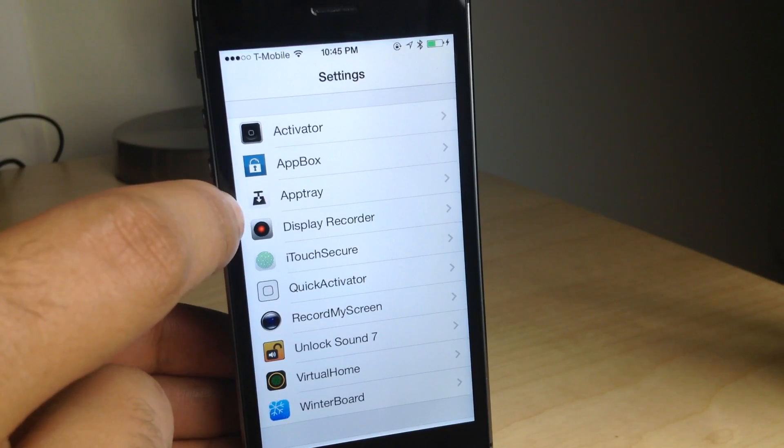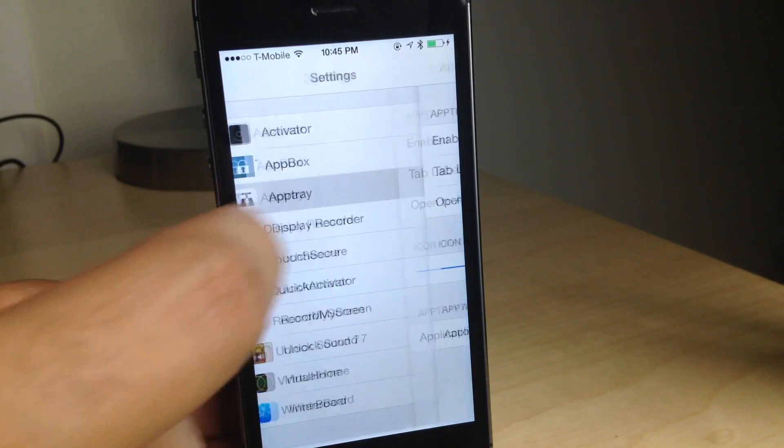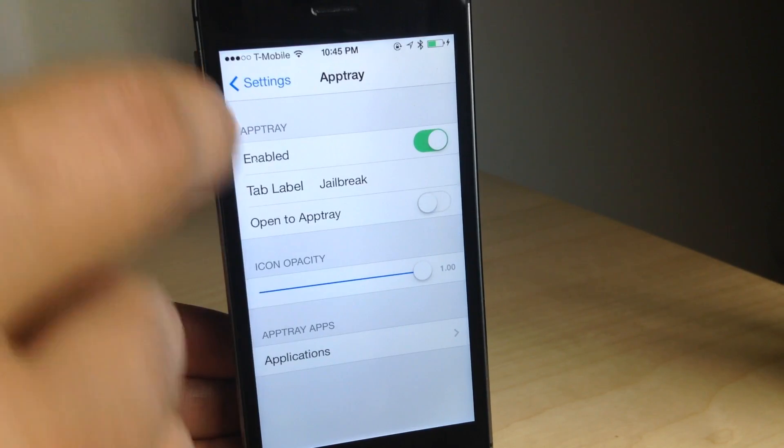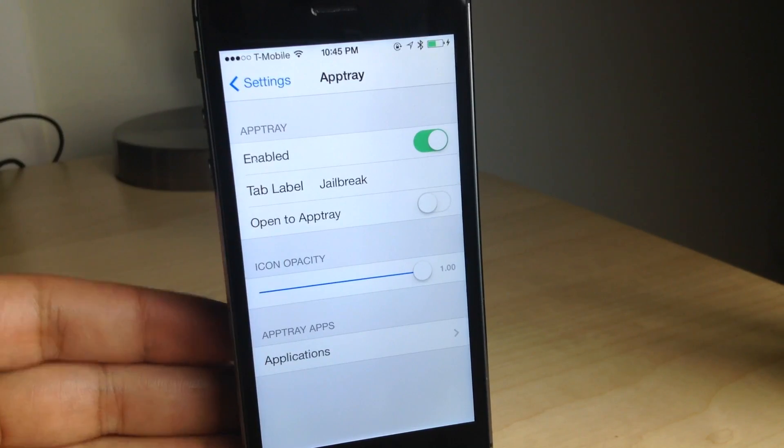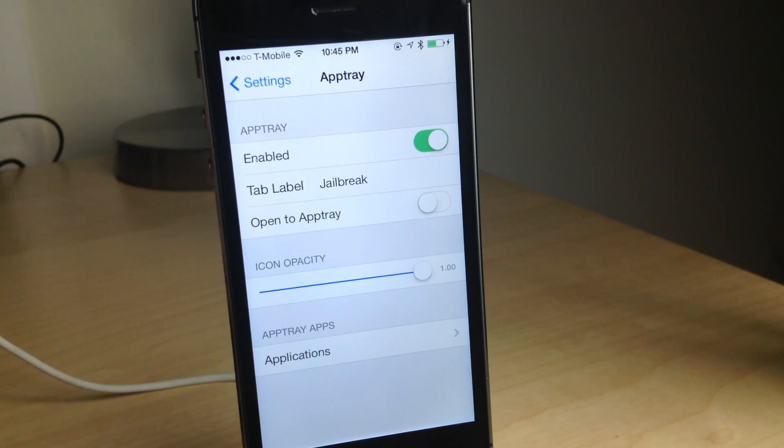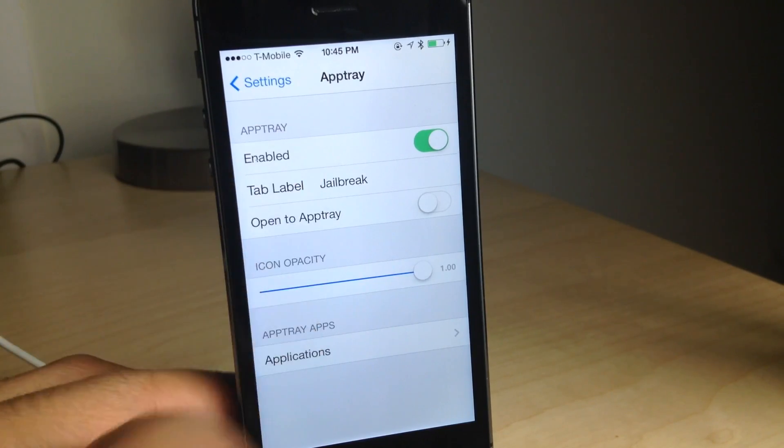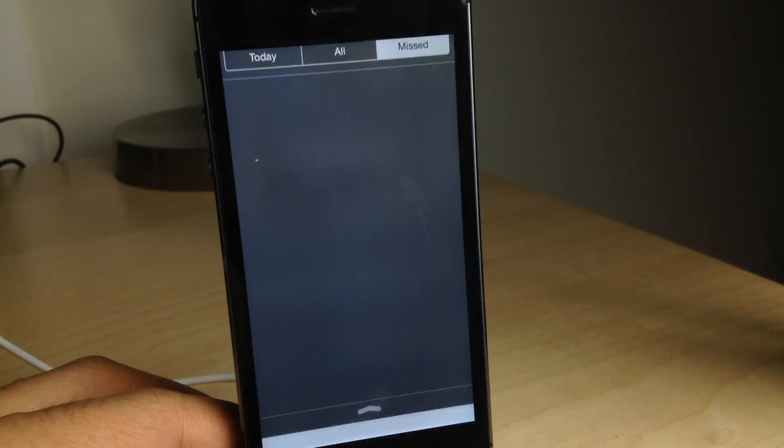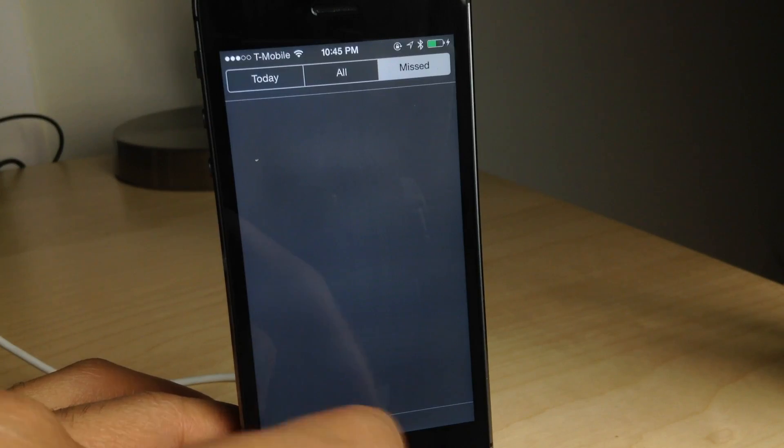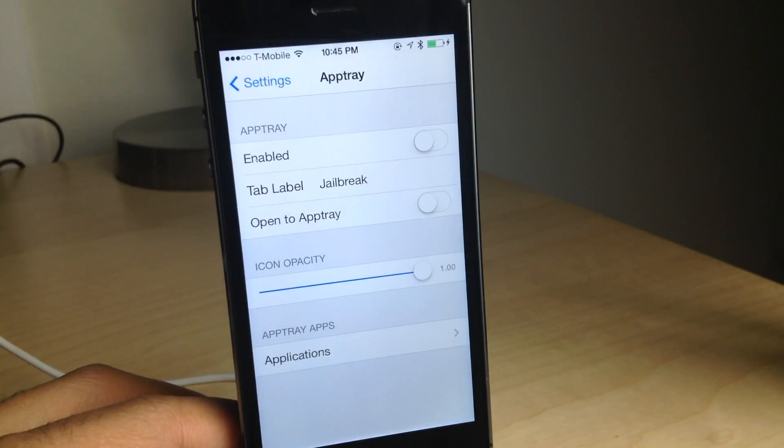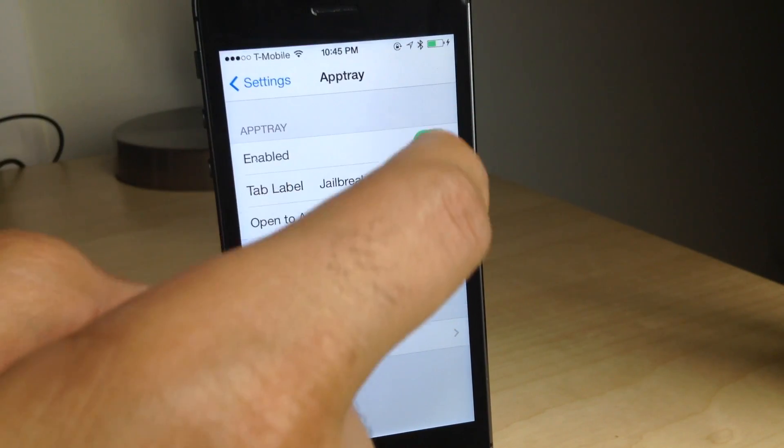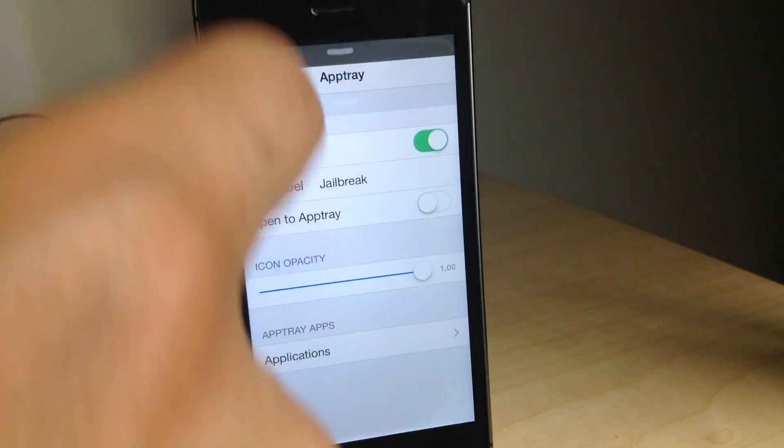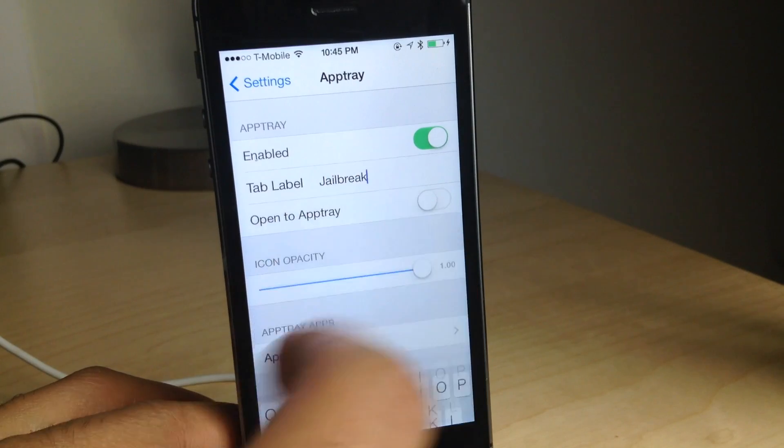So if you go into the settings app, you'll see a little panel for AppTray. Let's open that up. And at the top, you see right off the bat, as usual, a kill switch. So you can turn that on and off and it updates on the fly. No re-springs required. That is really nice. See that? Now it's back.